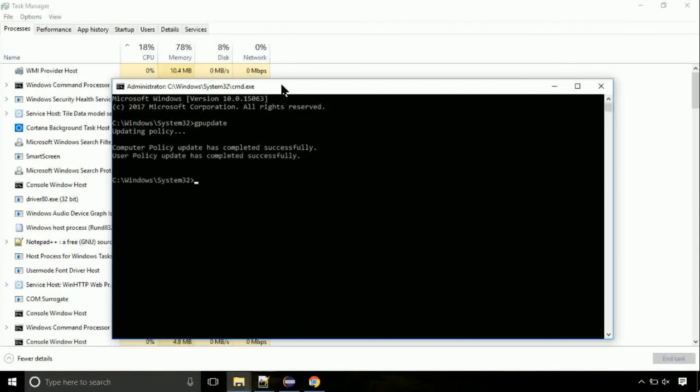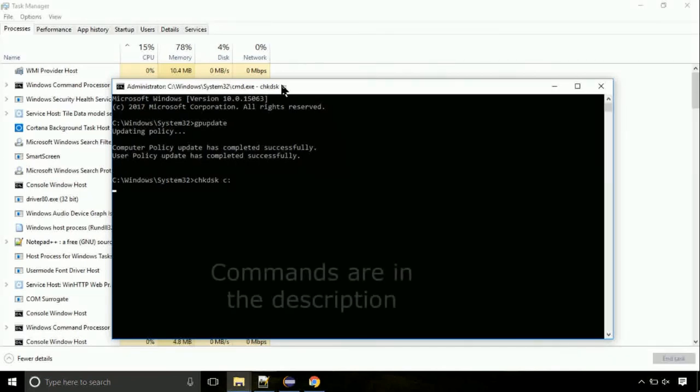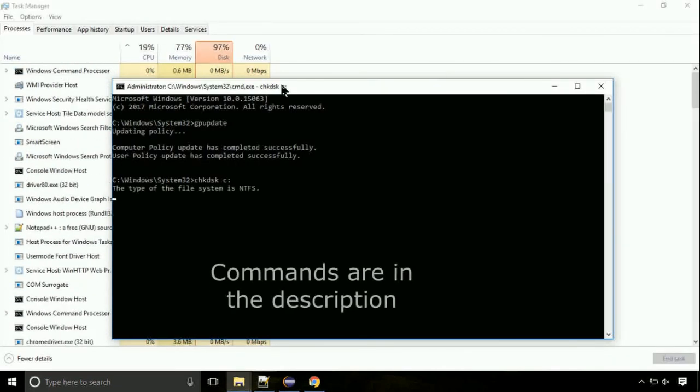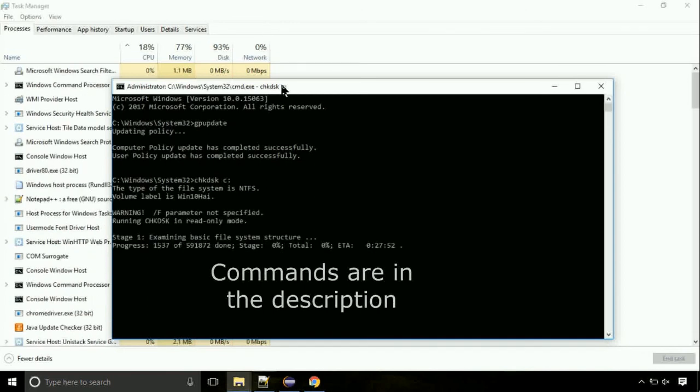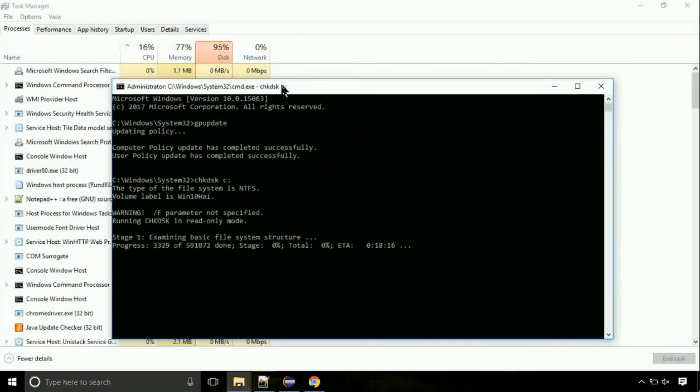Now we need to check the disk, so type this command now. This may take a few minutes. You should be good. If you still face the issue, I will help you out in the comment section. Just put your detailed error message.